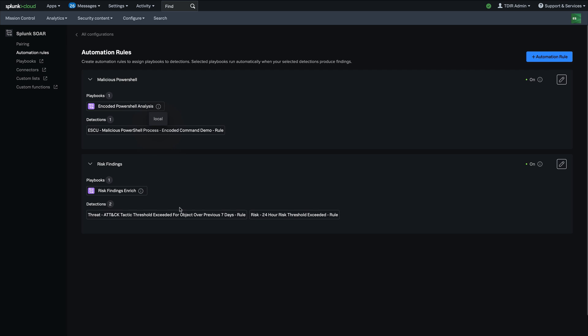And then same thing here for risk findings, we have two detections that we want to do some enrichment on. And then we have risk findings enrich, which will automatically run when those two detections fire.